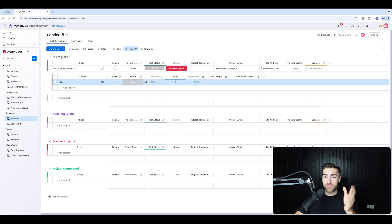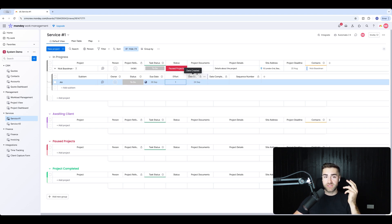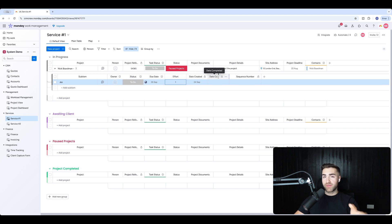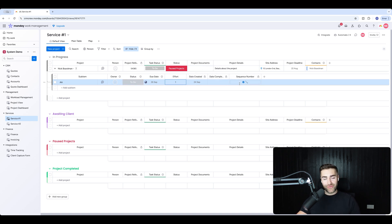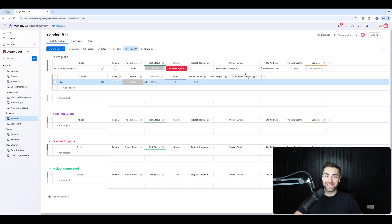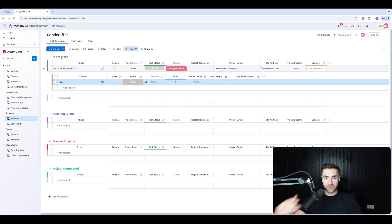I've got a date created column that's locked, with an automation that says when an item is created, set date created to today. I've also got a date completed column — locked — with a status automation: when status changes to done, set date completed to today. And I've got a sequence number column which I'll come on to very shortly — it will all make sense.